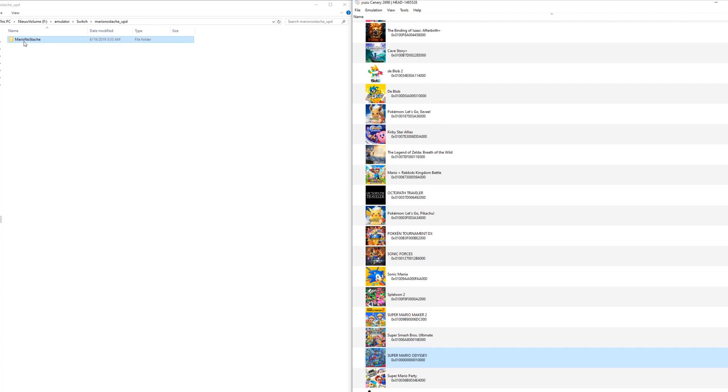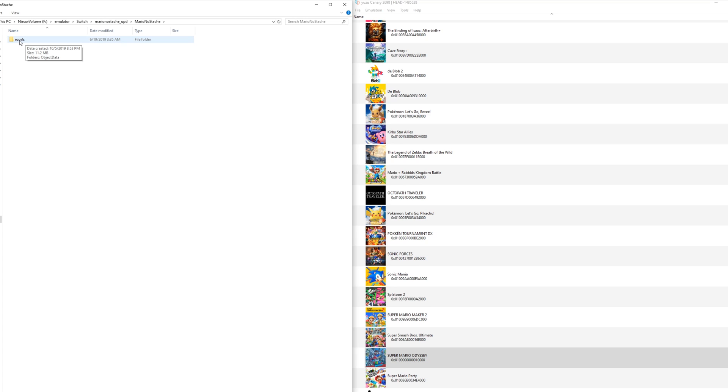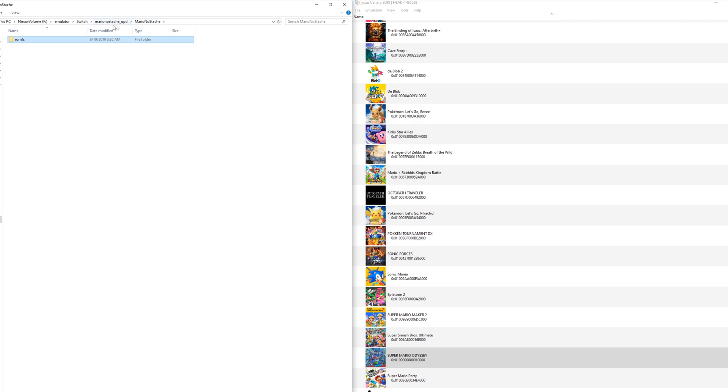You need to download a folder and this is the actual name of the mod, which is Mario Nostash. In here is a romfs folder. This folder actually has all the mod files in it, so if you open it you can see all the modifications are to object data.